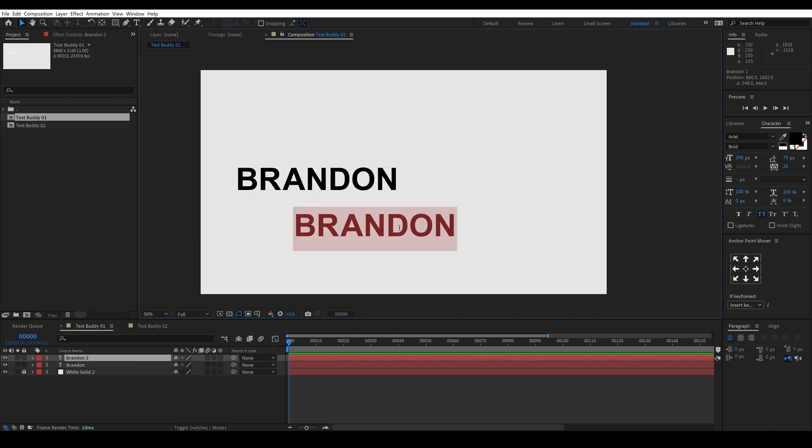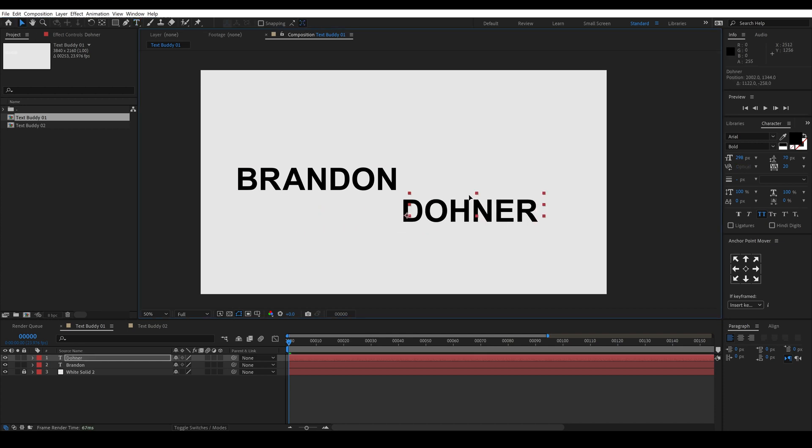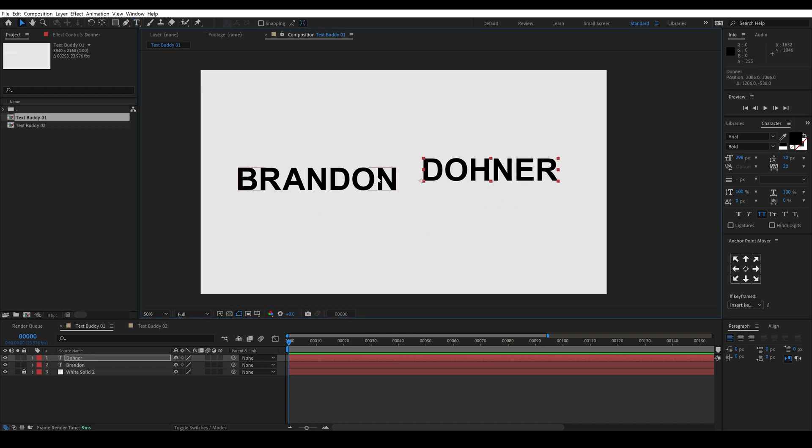And I'm going to duplicate this and type my last name. Now there's a number of advantages to having these be two separate layers. We can control all of the attributes individually including the font, size, weight, color, outline, effects, transitions, etc.